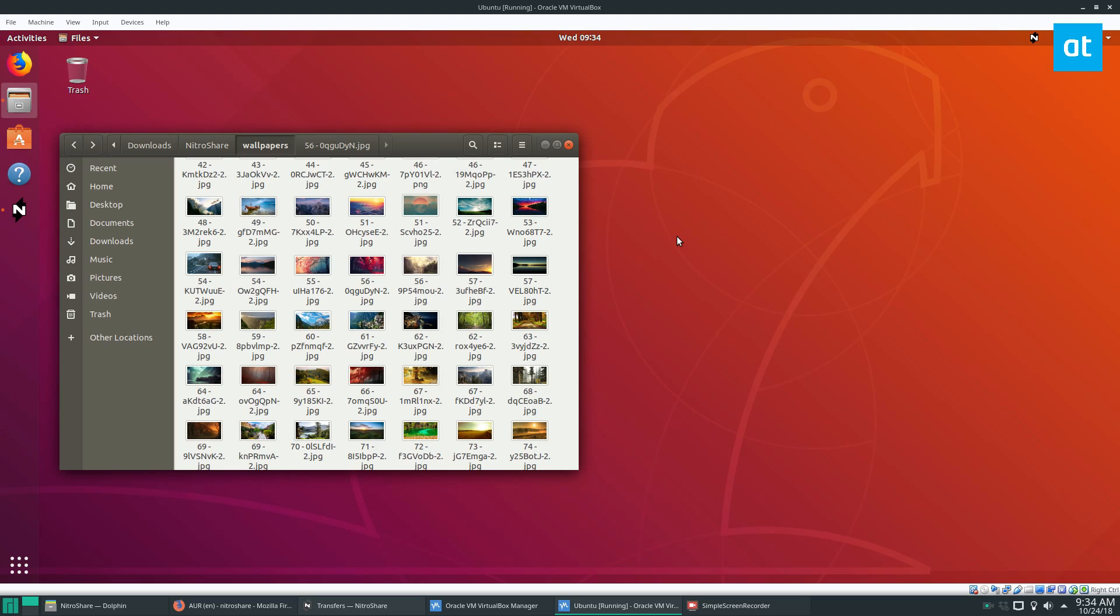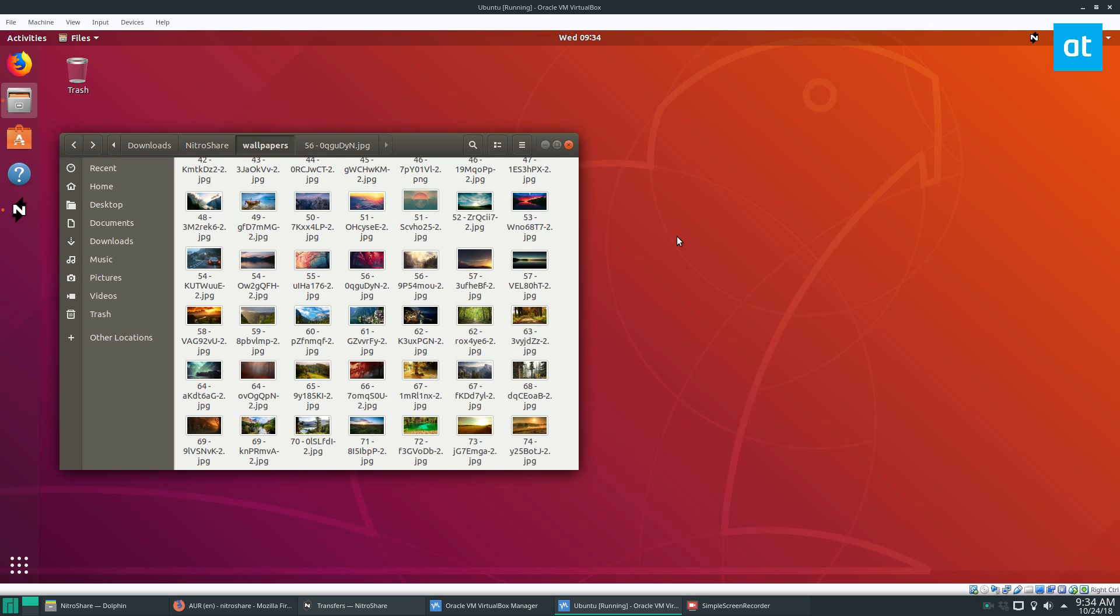Please understand that this isn't just a Linux application. I just happened to focus on Linux in my tutorial because that's what I use and that's what I use this for. But if you have a Linux computer, maybe you want to send something to a Mac or a Windows machine, it works that way too. You just got to make sure you install Nitroshare on both applications.